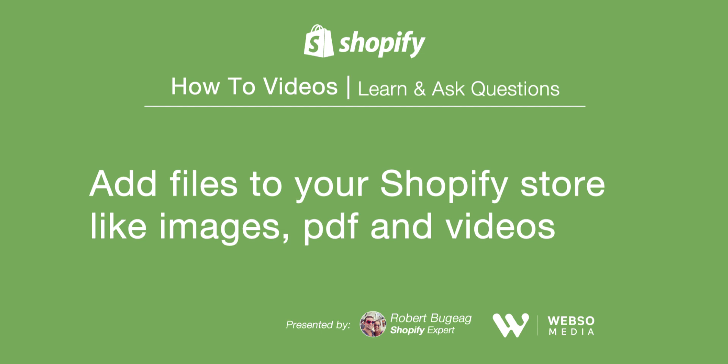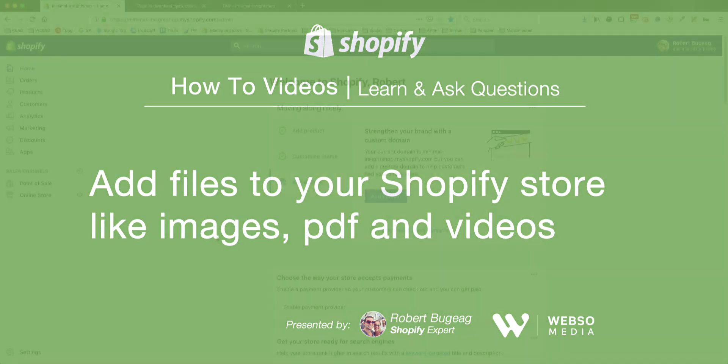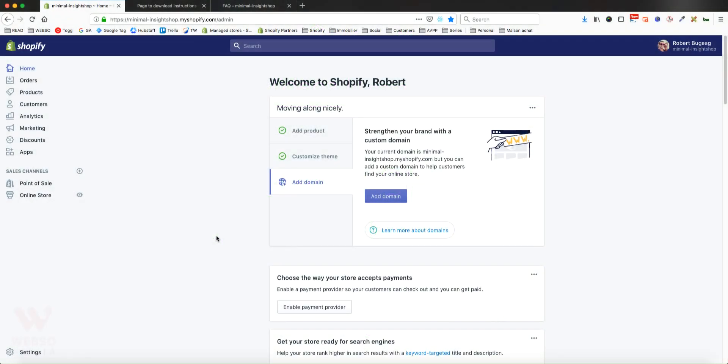Hello Shopify store owners and welcome to this week's video. I want to show you something really useful and simple, which is how to upload or add files to your Shopify store or server. As you know, Shopify doesn't give you access to their server, so you cannot just drag and drop a file into your server at Shopify because you just don't have access to that.